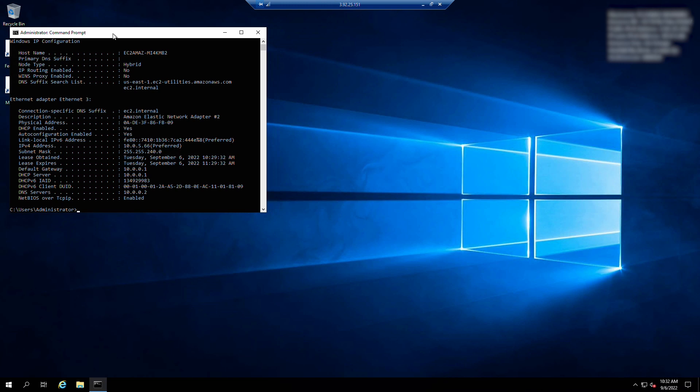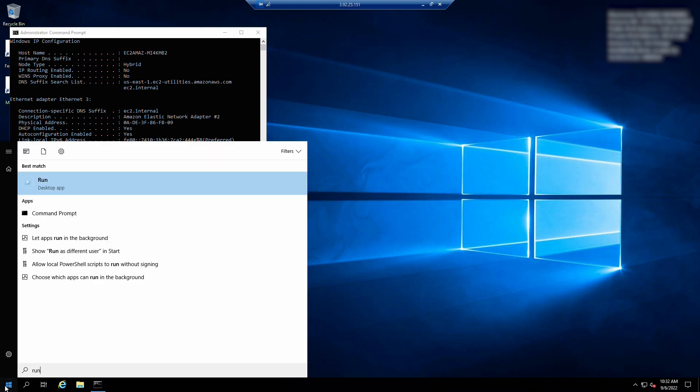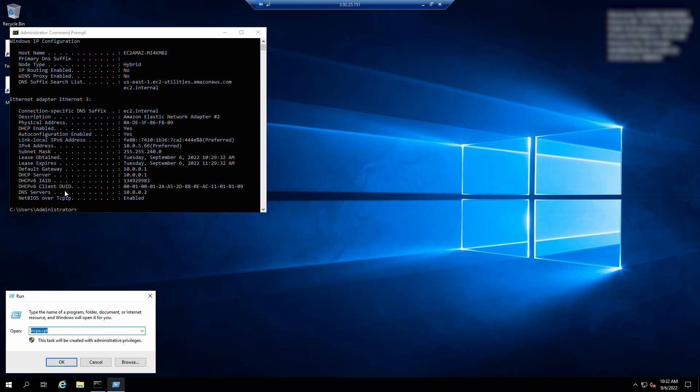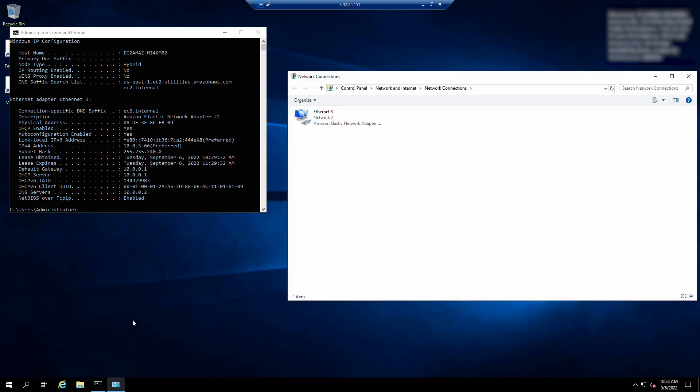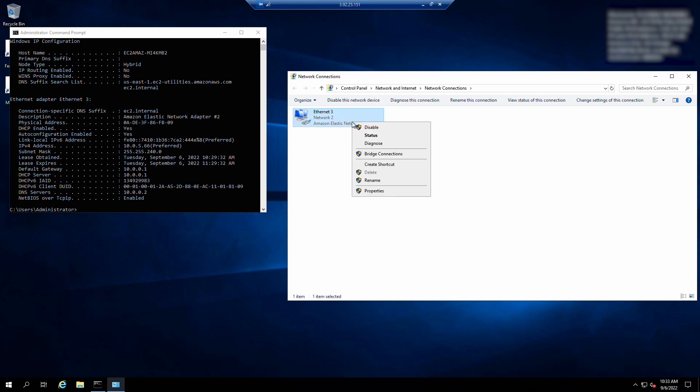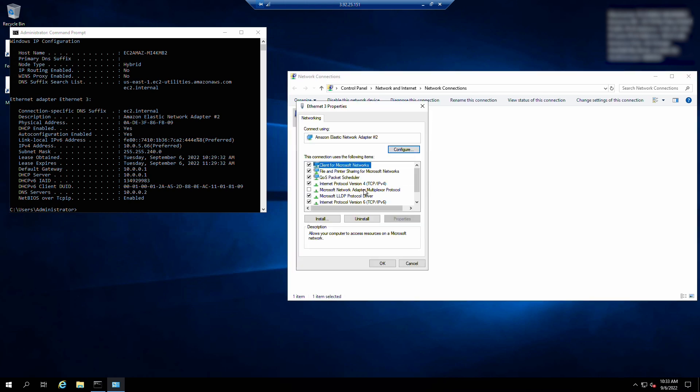Open network and sharing center by running the command ncpa.cpl in run. Open the context menu for the network interface and choose properties. Choose internet protocol version 4 TCP IPv4 properties.